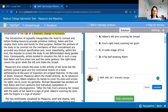So it says: 'The introduction of sexuality inaugurates the need to conceal, and before finding leaves to provide primitive clothing, Adam and Eve employ their arms and hands for that purpose.' This is a great introductory sentence that tells us about this new topic — because they're talking about sexuality with Adam and Eve, we need to talk about how they cover themselves. Since they didn't have leaves to provide clothing or covering, they used their own body to do that job.